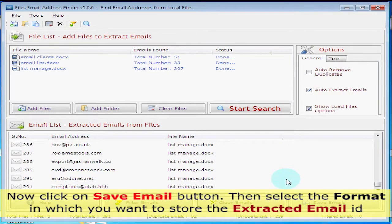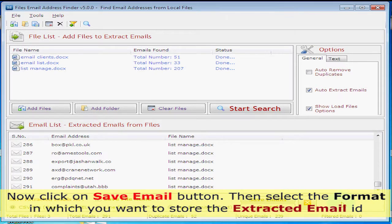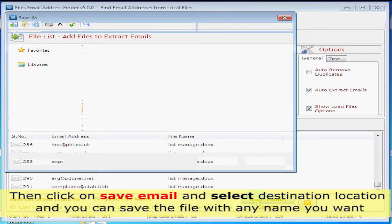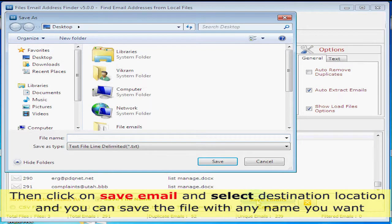Now click on save email button. Then select the format in which you want to store the extracted email ID. Then click on save email and select destination location, and you can save the file with any name you want.